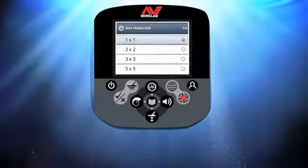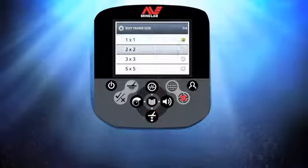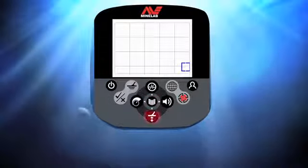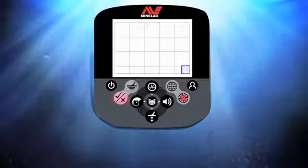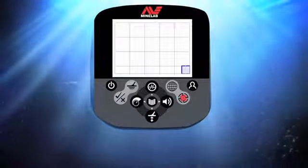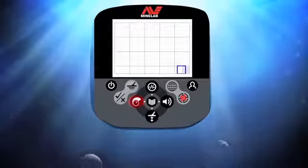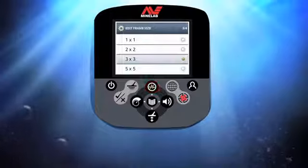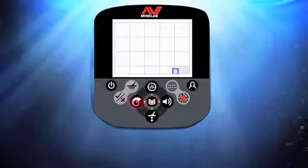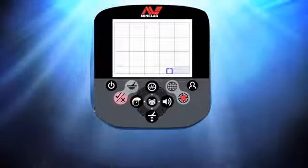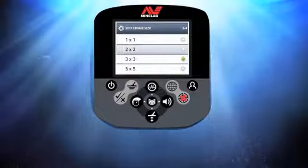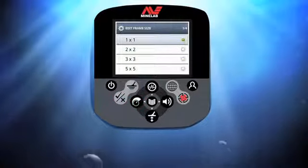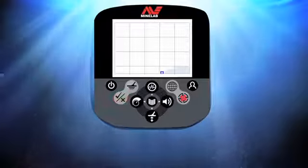I press and hold the accept/reject button to enter the edit frame size window. I start my pattern by selecting the 5x5 frame size tool, then press Menu to return to the pattern edit screen. The blue frame is moved up, down, left, or right to select an area; pressing the accept/reject button reverses the state of that selected area. I continue building the discrimination pattern, pressing and holding the accept/reject button as needed to change the frame size, then pressing Menu to return to the pattern edit screen each time.